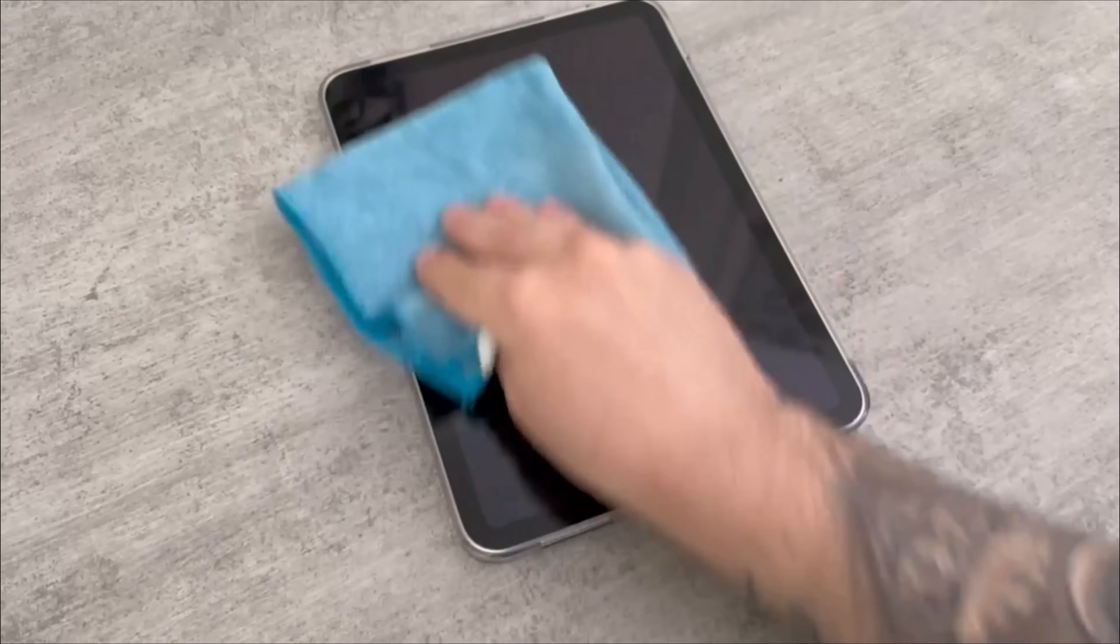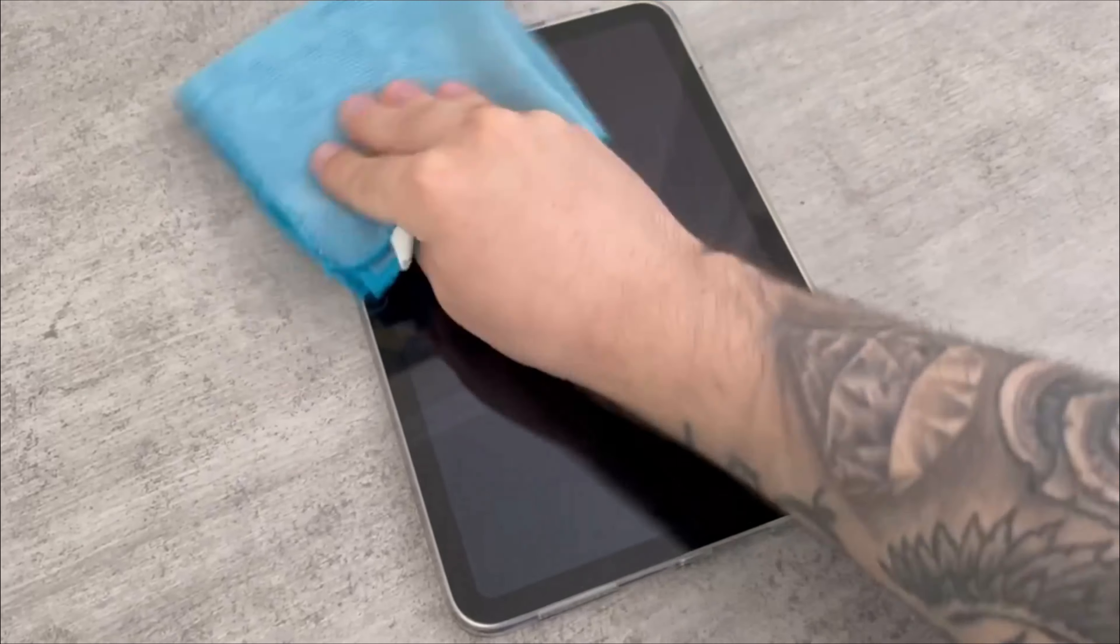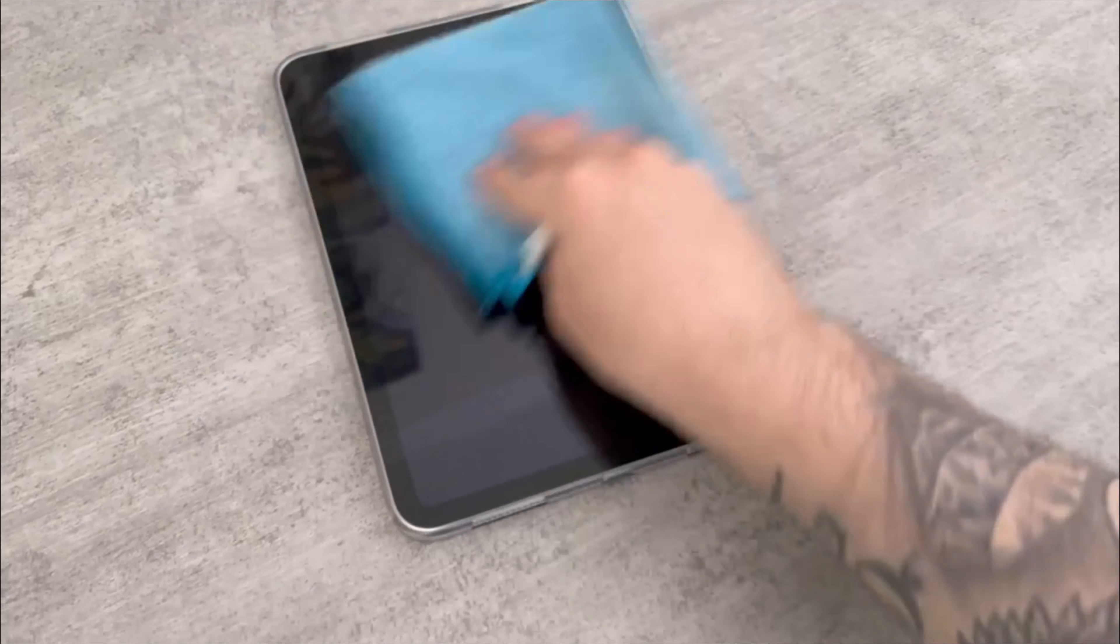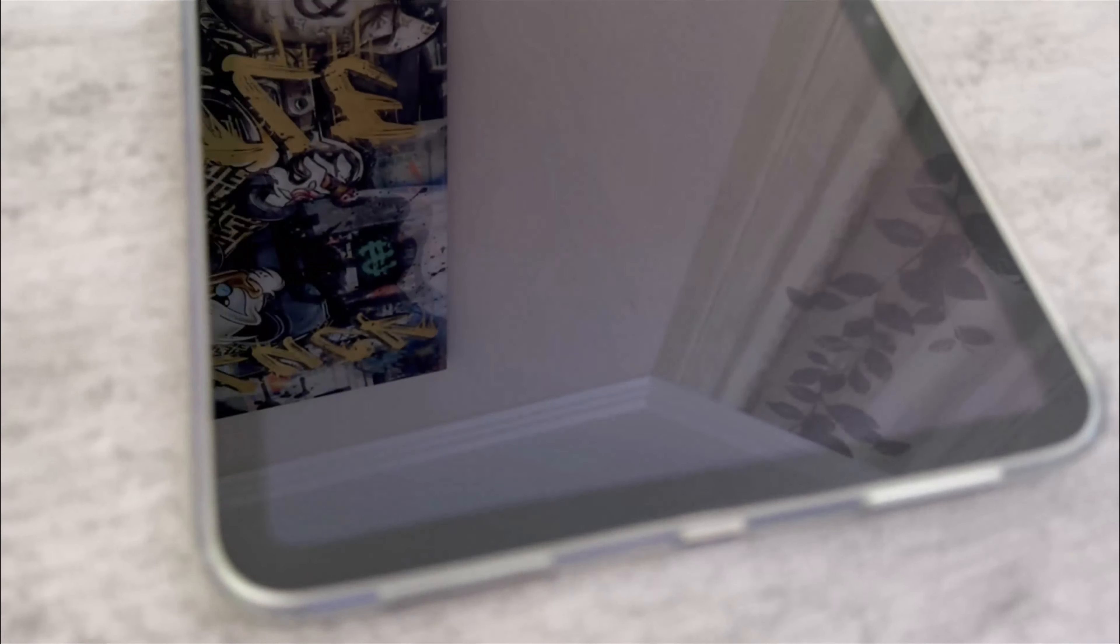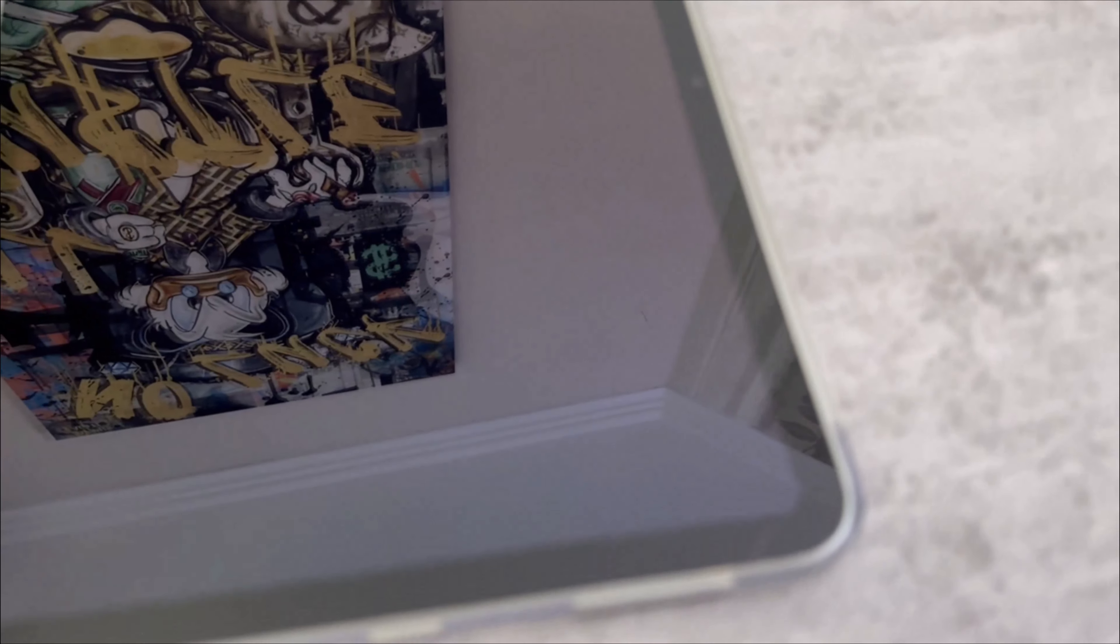Now start wiping over your tablet or cell phone in a circular motion. You will see that all fingerprints are removed very quickly and it is clean again. In addition, new fingerprints will no longer stick to it so quickly as you have protected it a little with the ingredients.